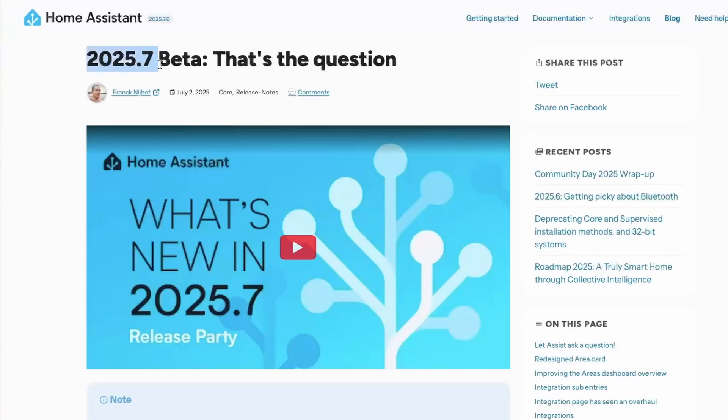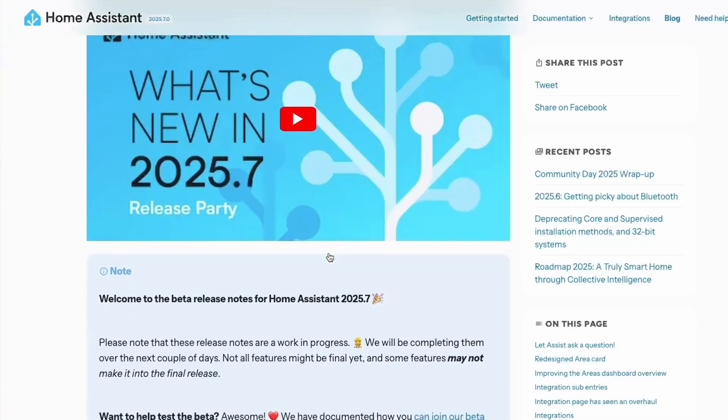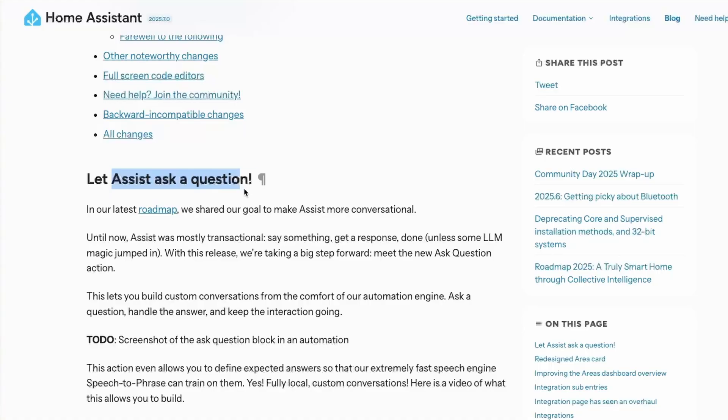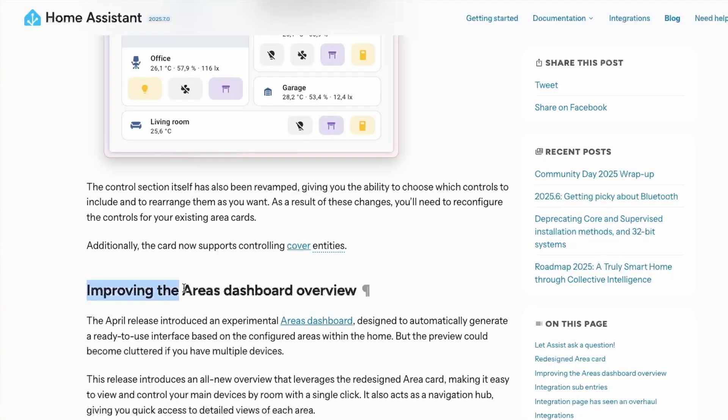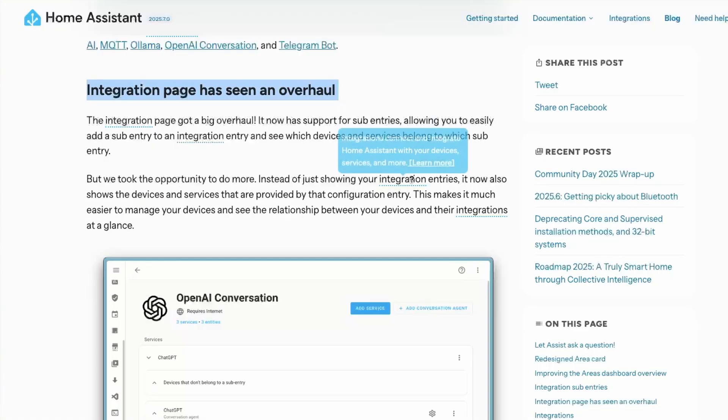In this July 2025 release, we have some really awesome updates related to your voice assistant, dashboard updates, integrations, and many more. As of now, we use our voice assistant devices such that we ask them to do something for us. In this release, we have a major update for voice assistants.